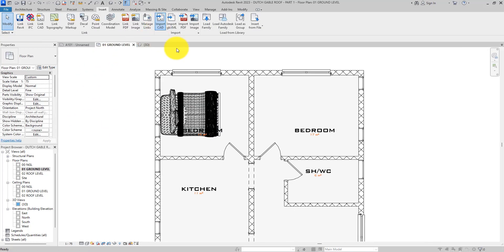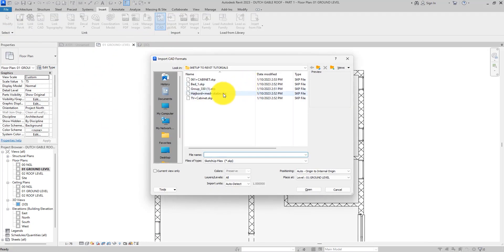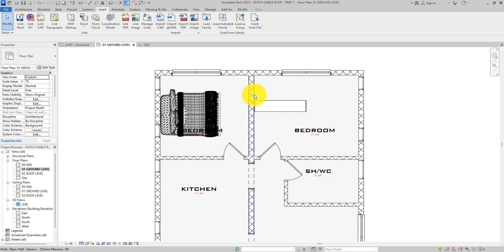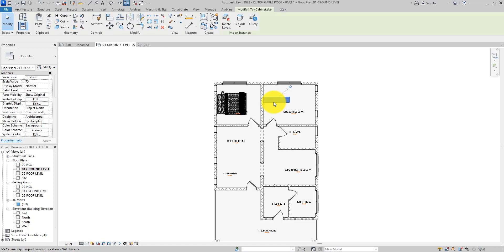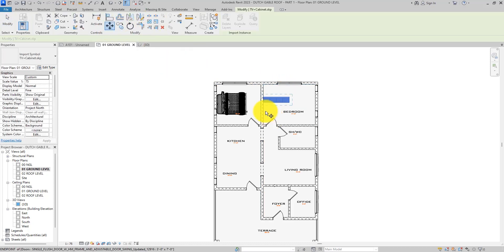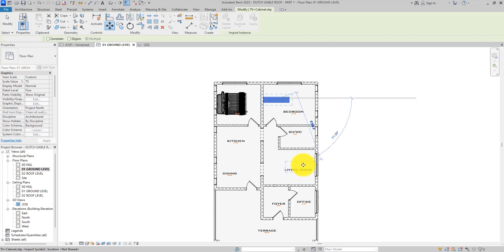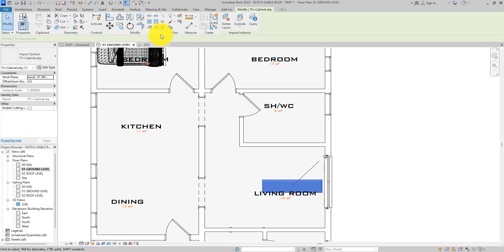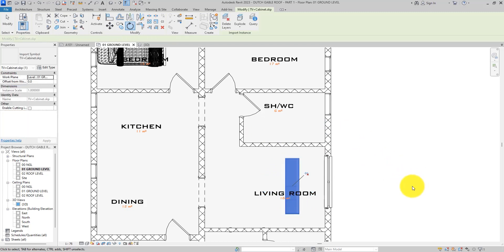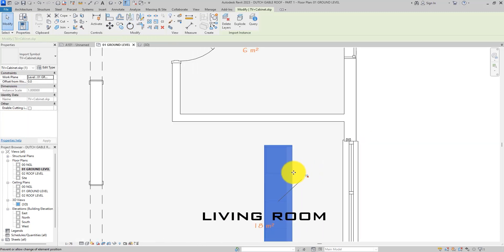Let's import something else — let's import the television console. This is the television cabinet. The same process. You can see it has landed. Now unpin it. Let's move it to the living room like so. And that is how you do it. Simple, very simple.